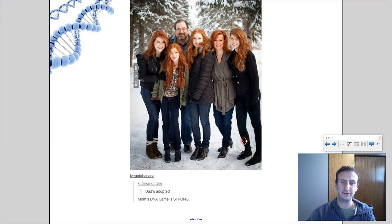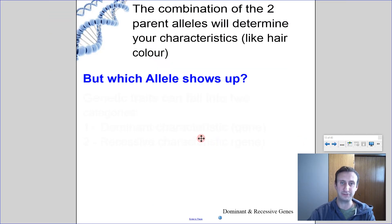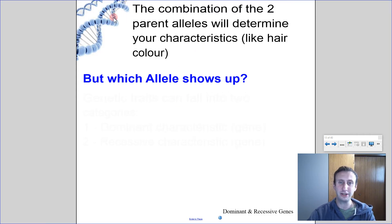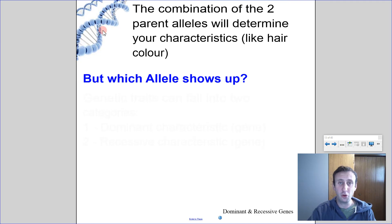Here's a funny picture — if I take a look at mom and dad, all of the kids basically have red hair, so the joke is that mom's DNA game is strong. So we're going to take a look at genetics and how traits pass on from one generation to the next. The combination of the two parent alleles will determine your characteristics — like hair color — but the question is, which alleles actually show up? What trait do we end up having when the alleles get passed on?